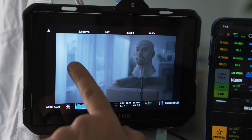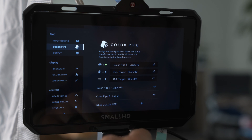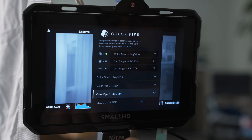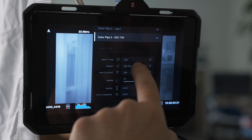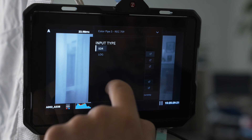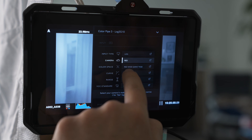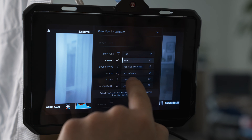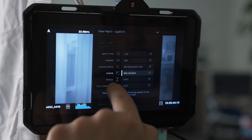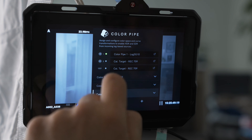So now what you want to do is swipe to the right and go to color pipe. I already have here Log 3G10. To set it up, you can select new color pipe, click down. You want to select input type: log camera. I'm shooting with the Red Raptor, so it's Red, Red White Gamut RGB, the color space curve Log 3G10 — not G12, 3G10. Range: auto, and YCC standard: auto. That's how I leave it.